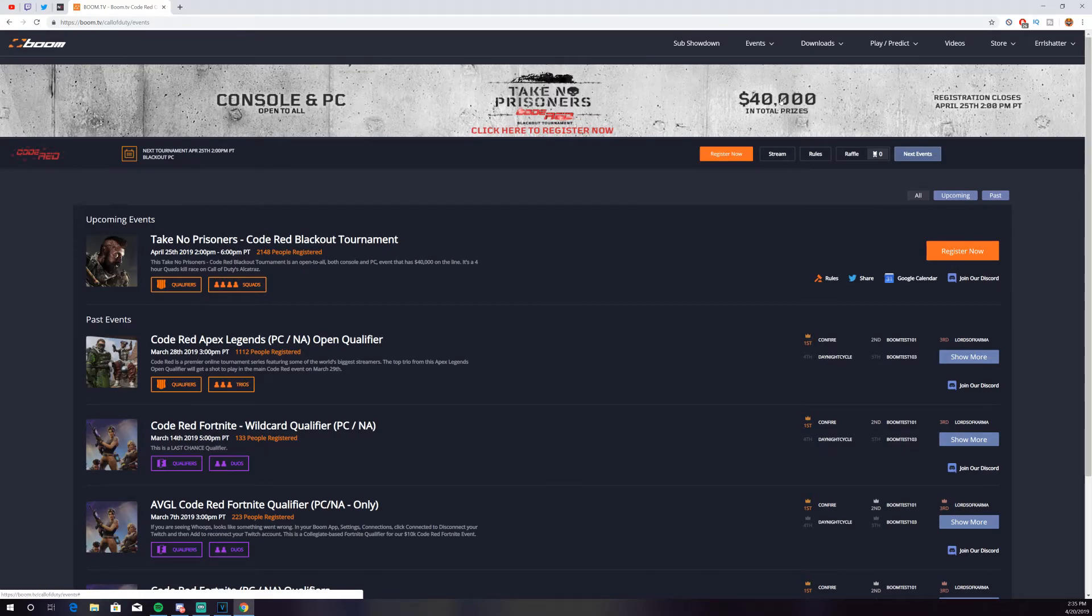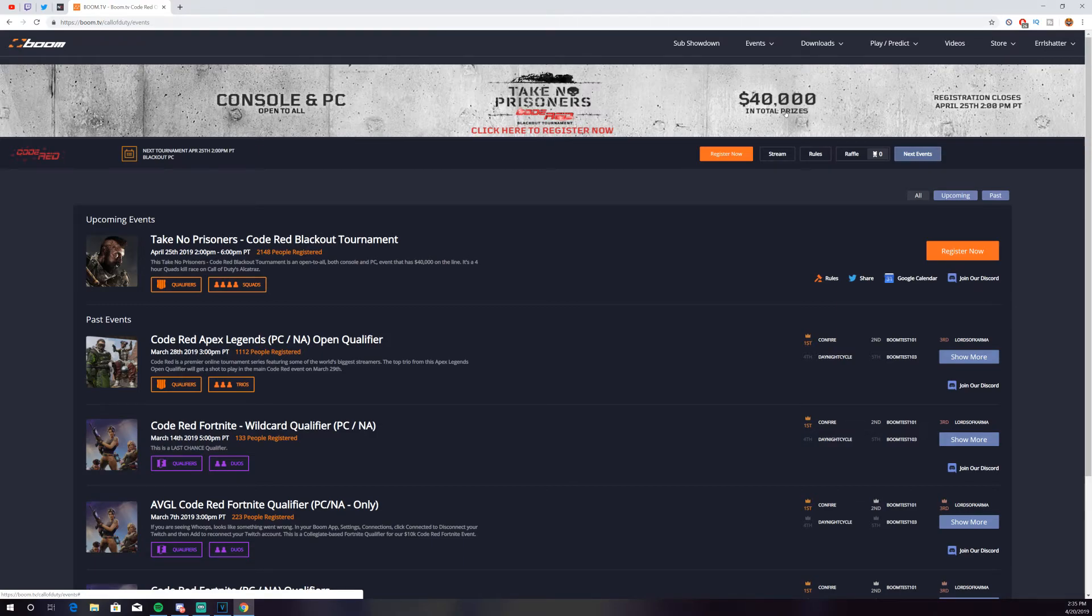Now, the total in prizes is $40,000, so it's nothing crazy. But if you go out there and have some fun with your friends and you end up winning some money, I feel like that's a pretty good deal overall.